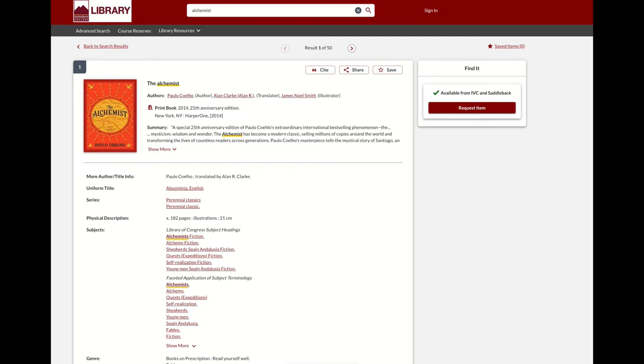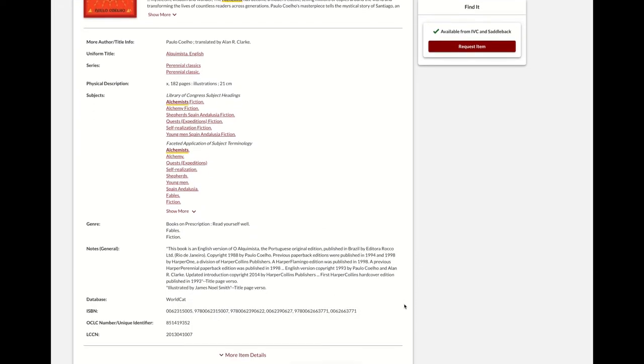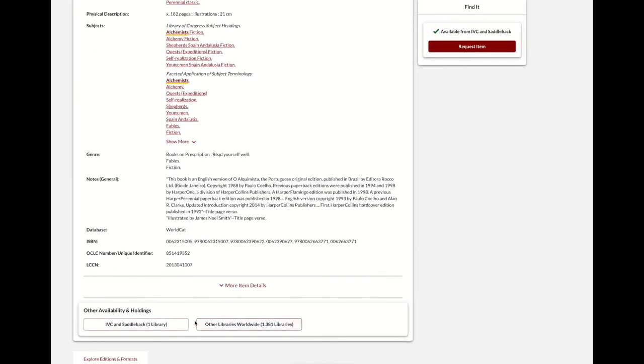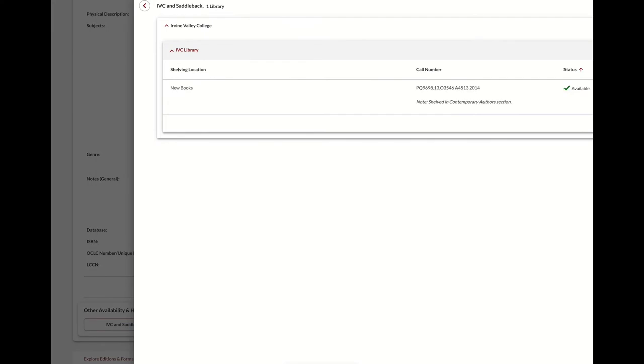If you'd like to see the item's shelving location at IVC, scroll down to Other Availability and Holdings, and click on IVC and Saddleback. Here you can see where the item is kept, the call number to find it on the shelf, and the status.